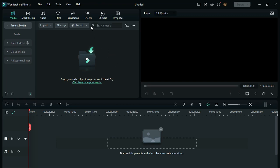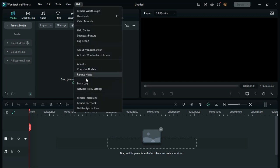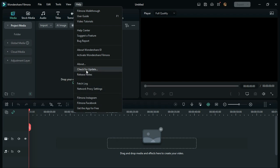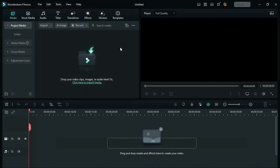To update, click on Help and then Check for Updates. If any updates are available, it will show you. Just update your software to the latest version.